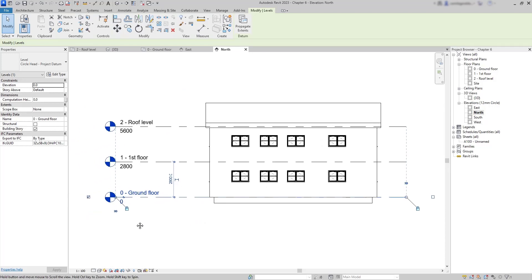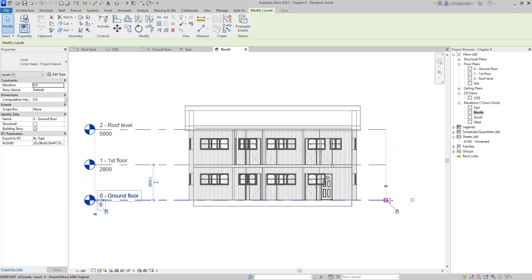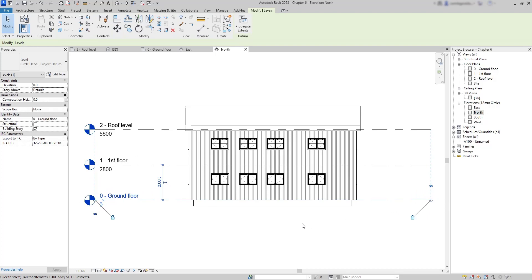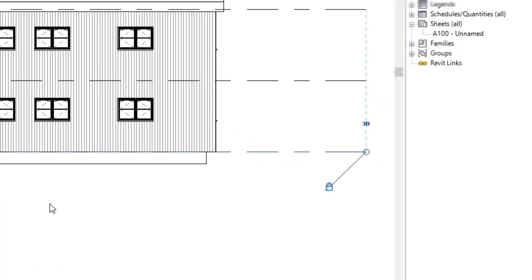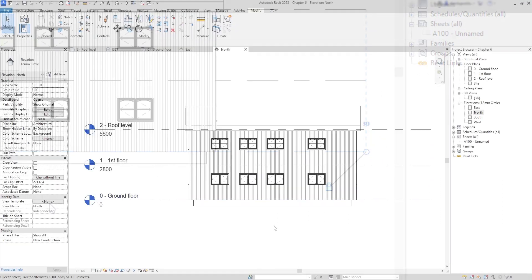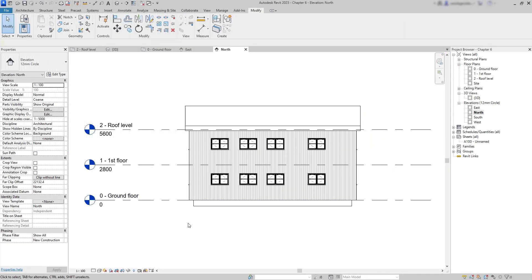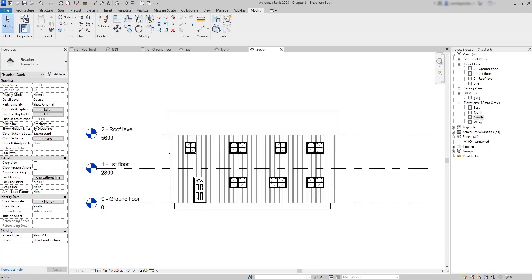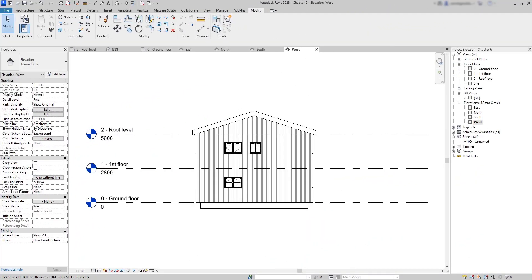The reason all levels move together is because of a constraint with the lock — extending one line brings all the others along. The south elevation has levels in the same position as north because these views are parallel planes; similarly, west and east elevations share the same level positions.